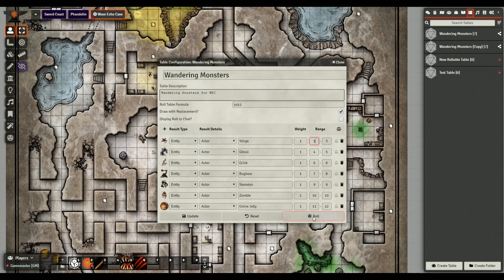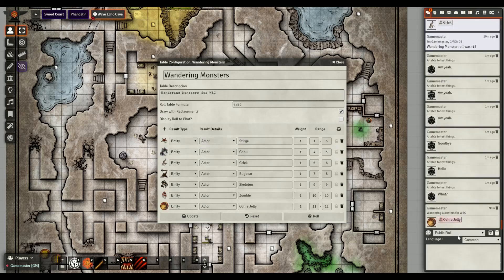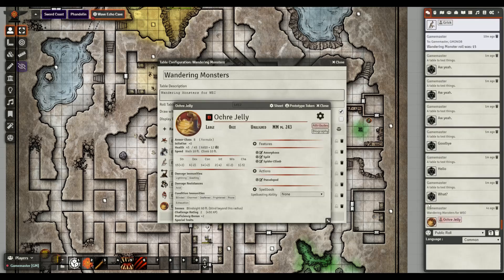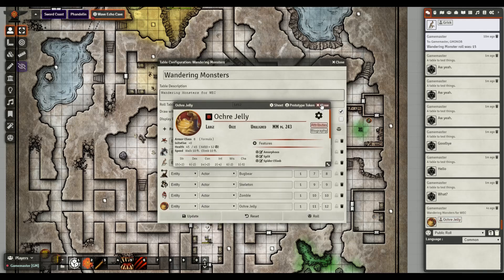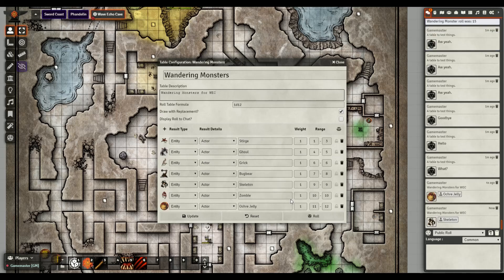Once your table is built, just click roll and the result displays right there. So if you get an ochre jelly - boom, roll for initiative, here we go. You can do this for magical items, loot tables, phrases, wild magic surges, or anything crazy - that's the power of a rollable table.